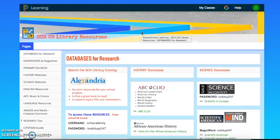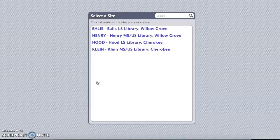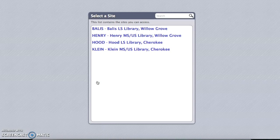Once you click on that page, you want to look for the Alexandria symbol or the block that talks about Alexandria library catalog. This is our library catalog and you can go ahead and click that.